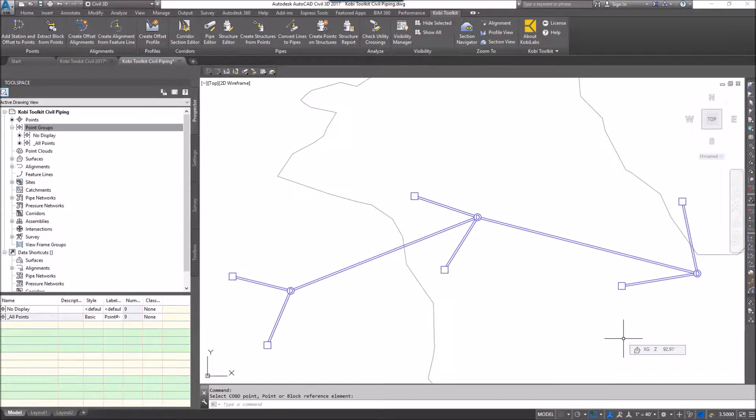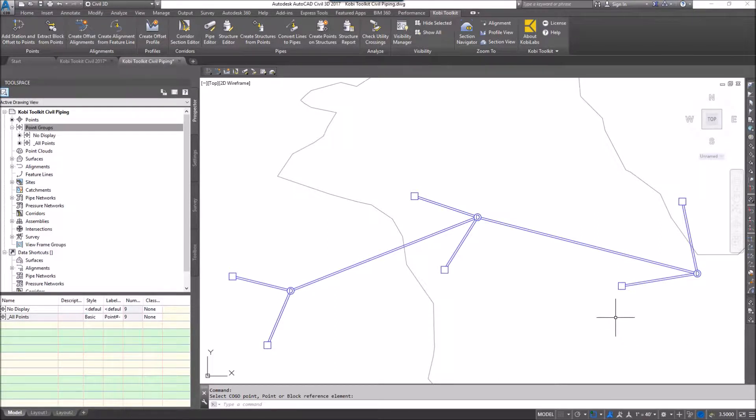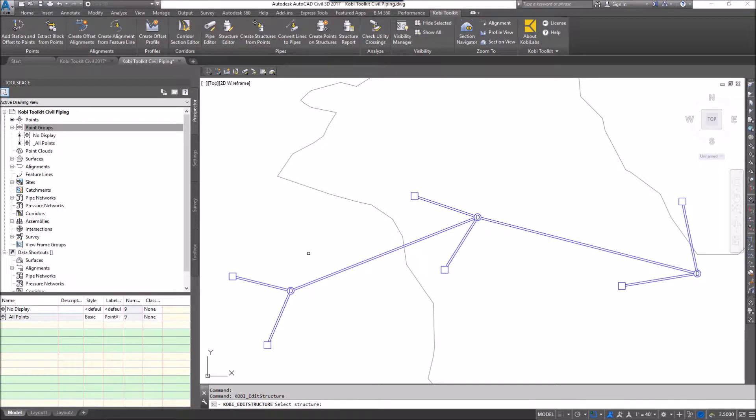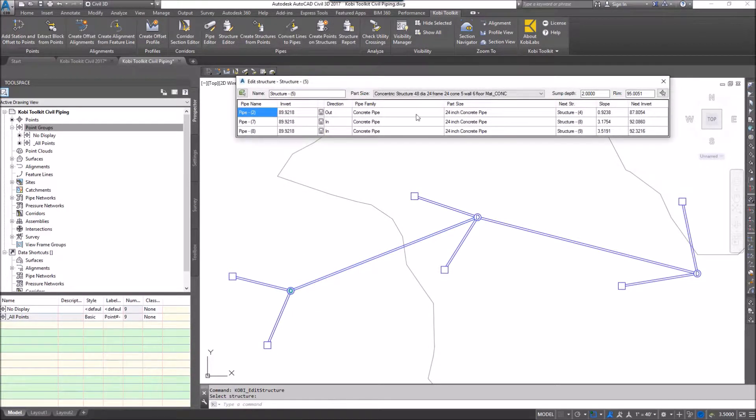Welcome to this short video on structure editor. The structure editor allows you to edit structures on screen. To demonstrate this, I'm going to come up here to the Kobe toolkit ribbon, go to the pipes panel, and select structure editor. I'm going to select a structure and a dialog box comes up.